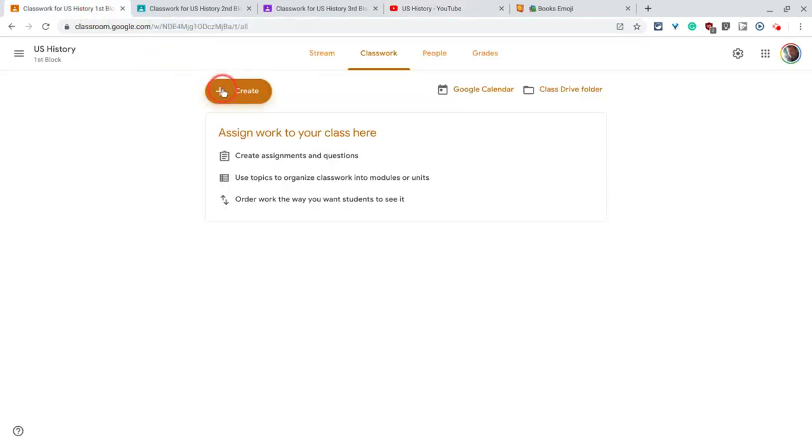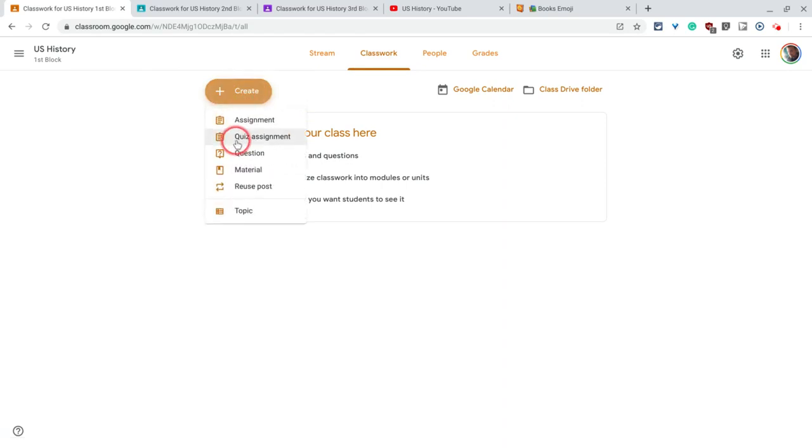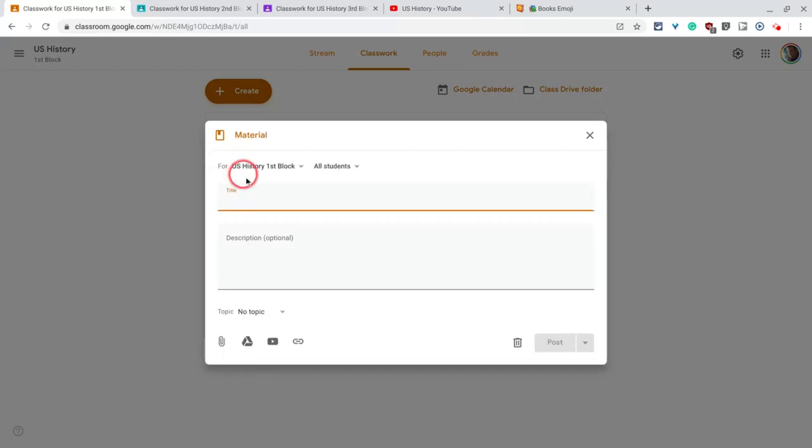So in the Classwork tab, let's click Create and create a material. We don't even have to create a topic, I'll show you that in a second.